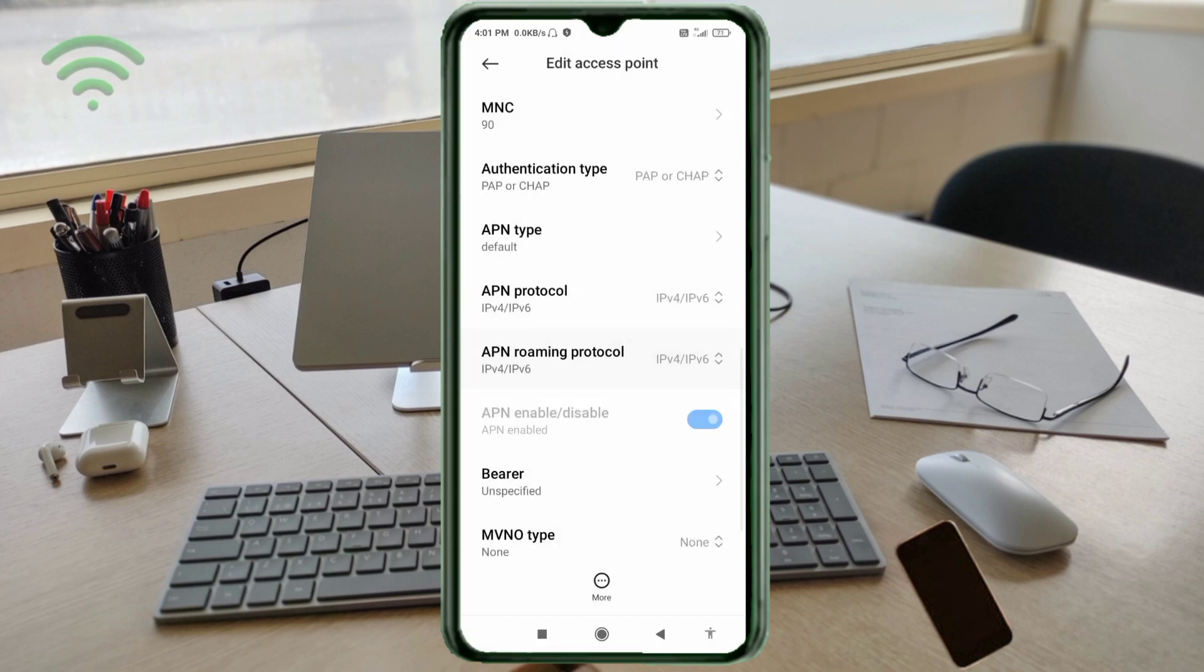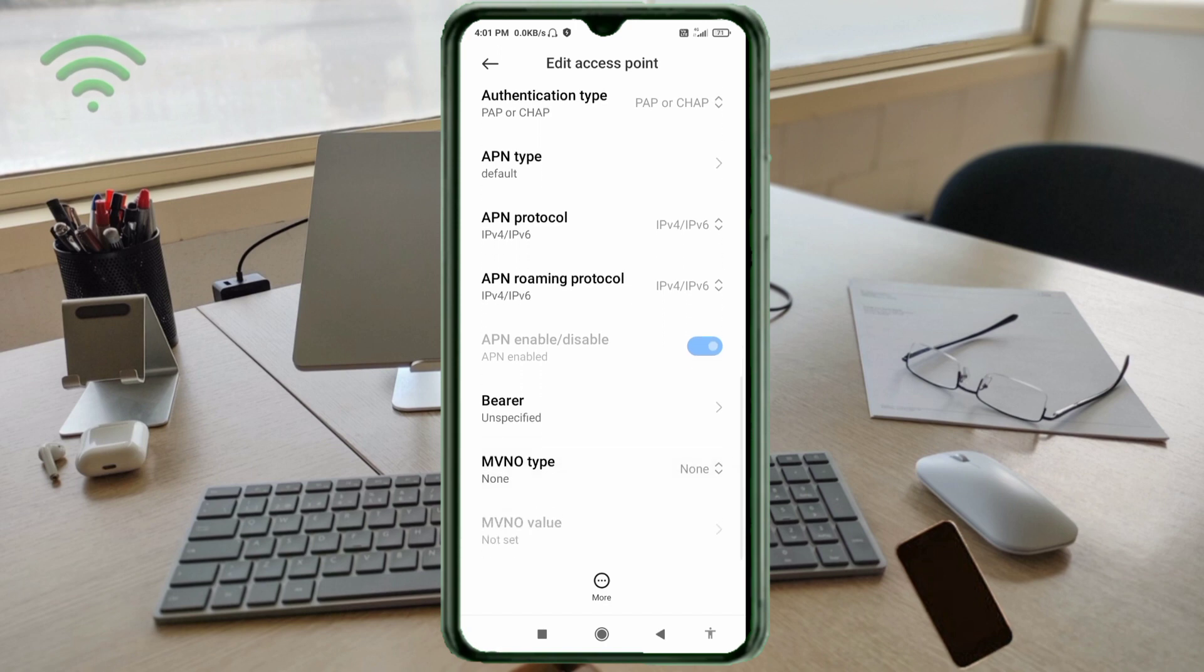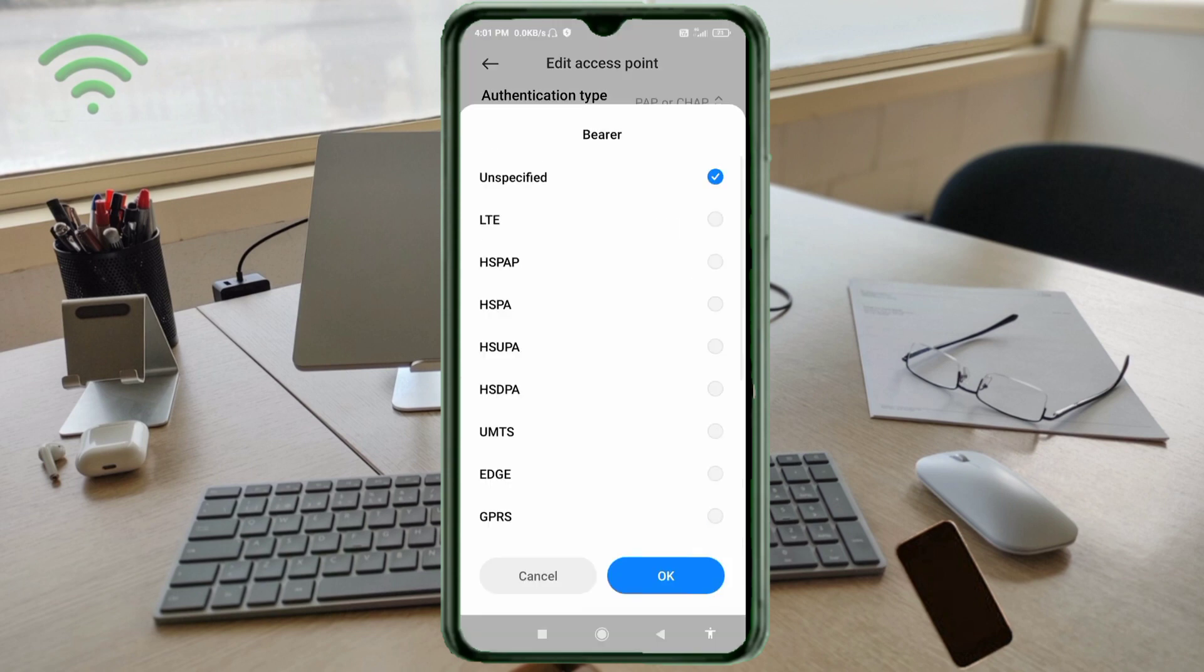Scroll down. Bearer: unspecified. Tick. Tap OK.